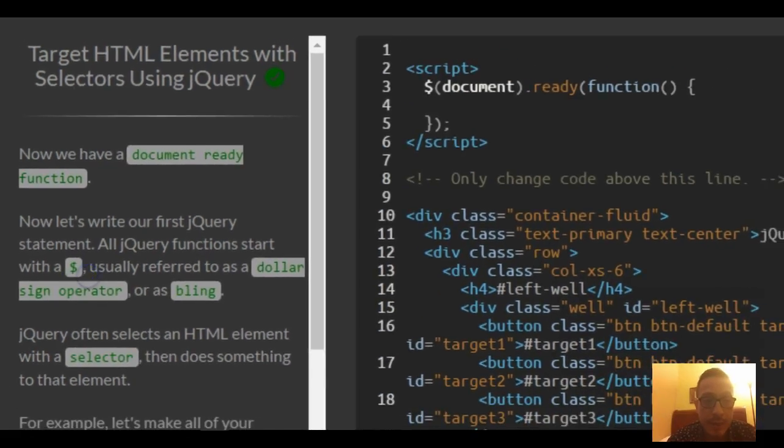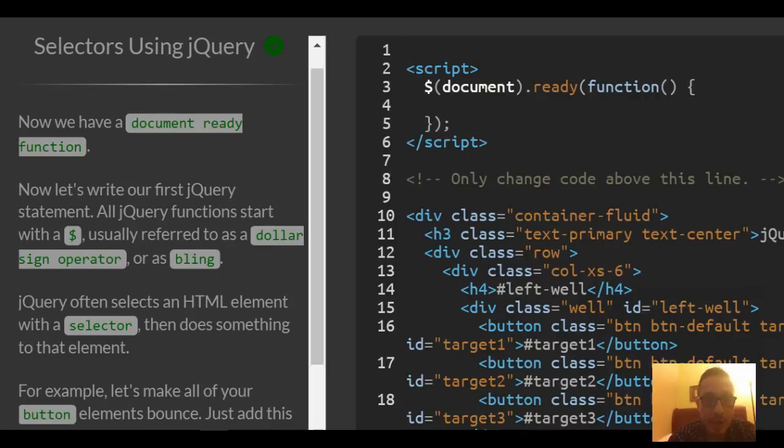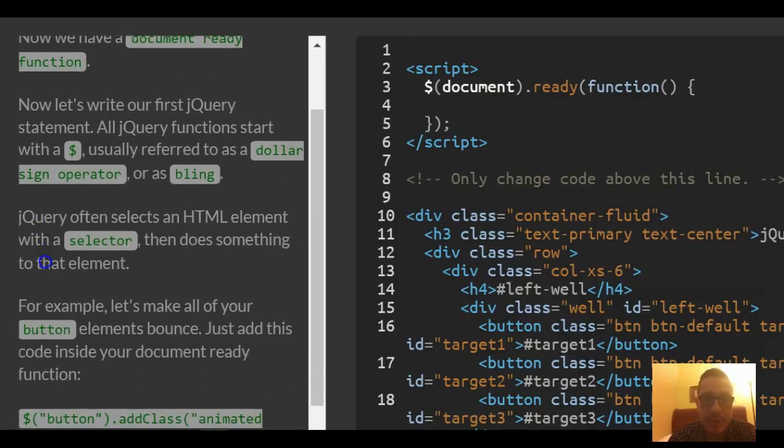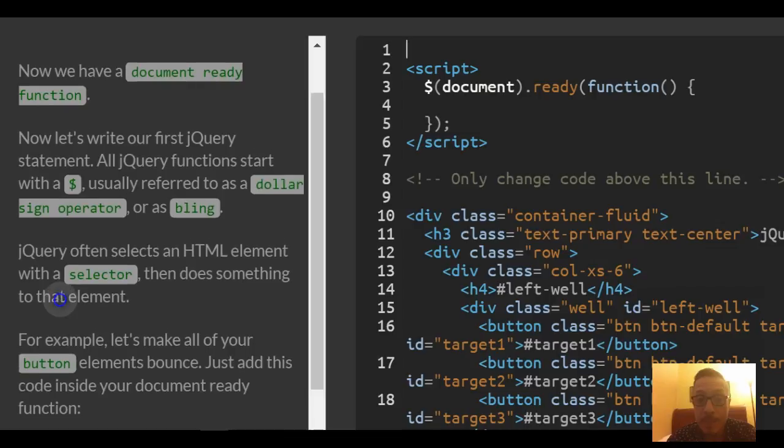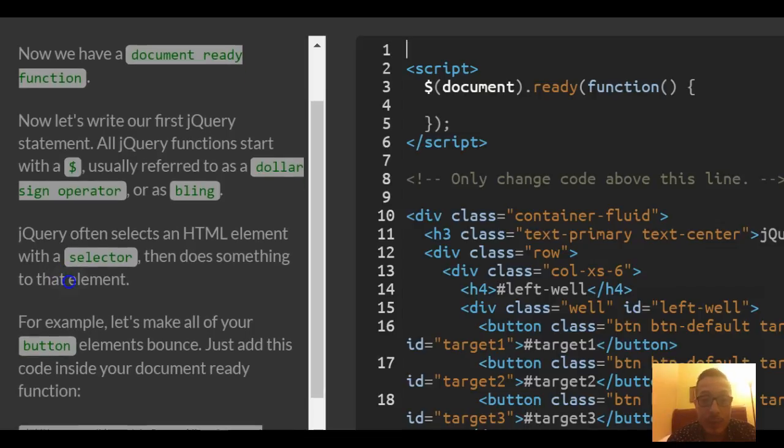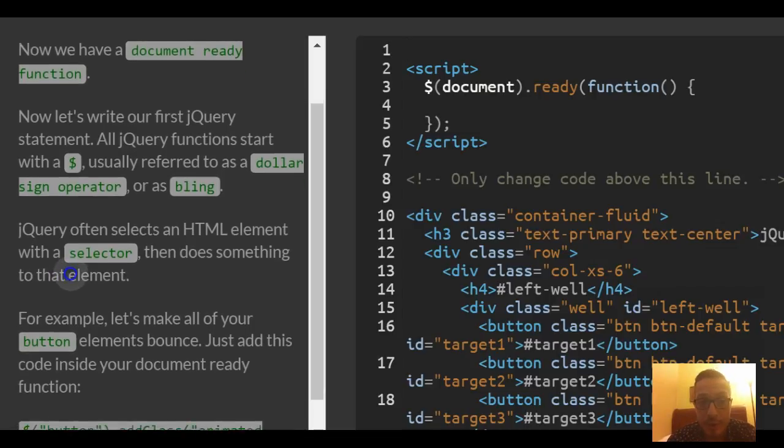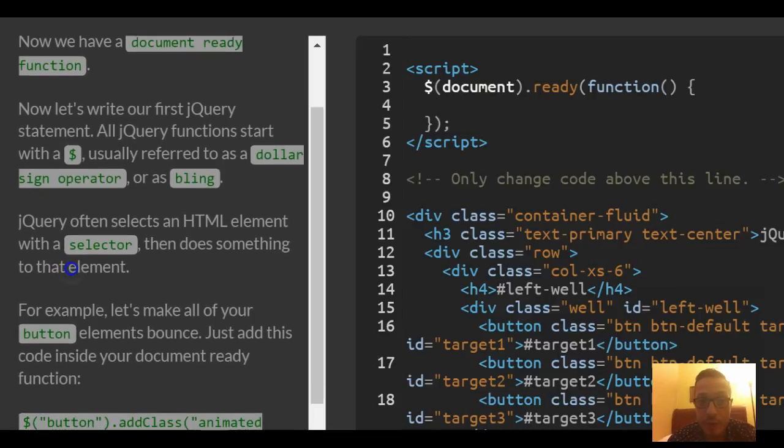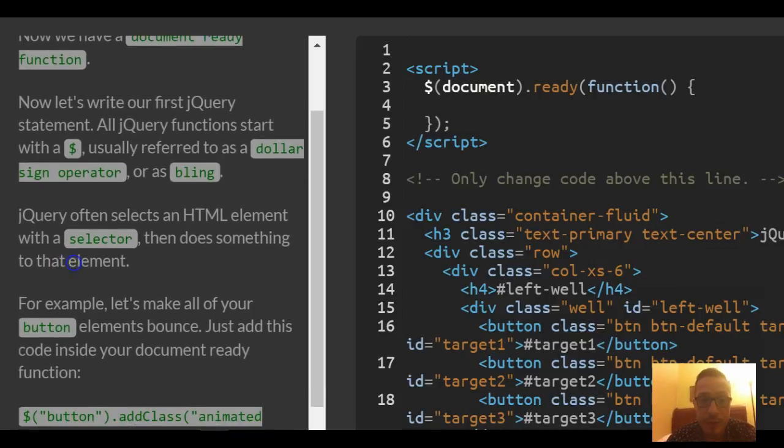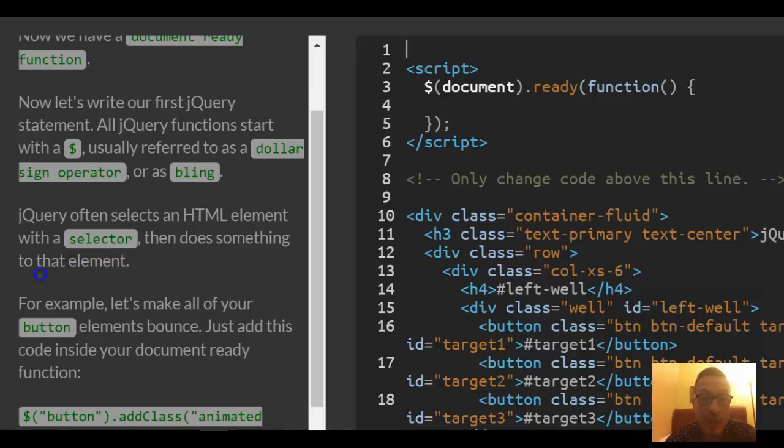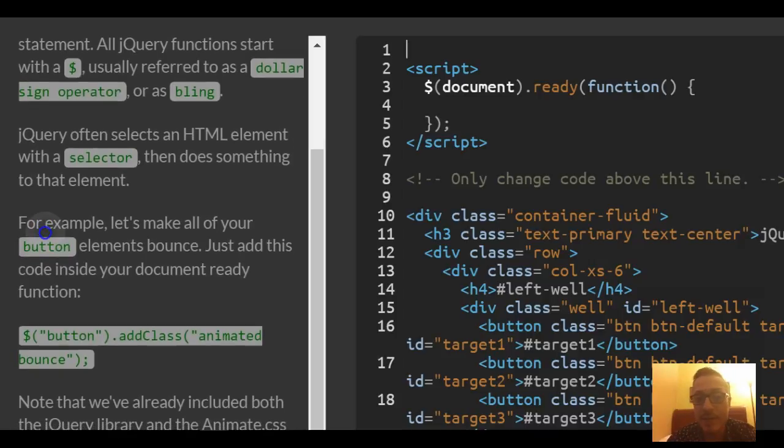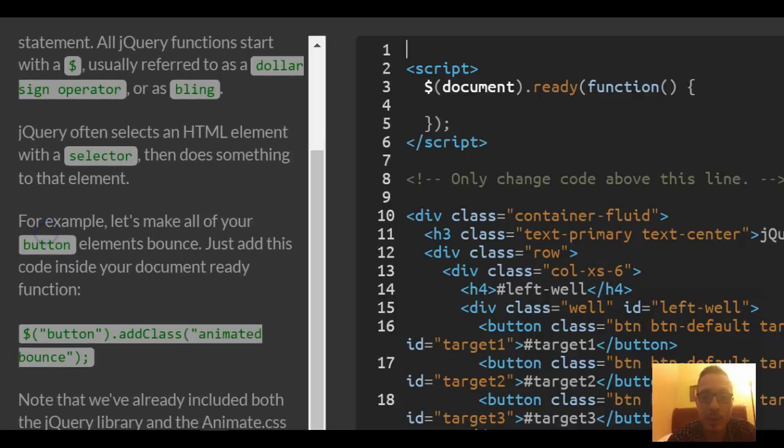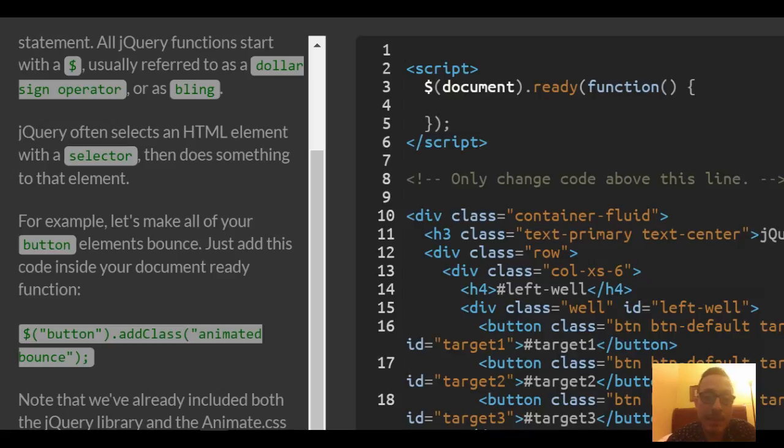Now we have a document ready function. Now let's write our first jQuery statement. All jQuery functions start with a dollar sign, usually referred to as dollar sign operator or as bling. jQuery often selects an HTML element with a selector, then does something to that element.